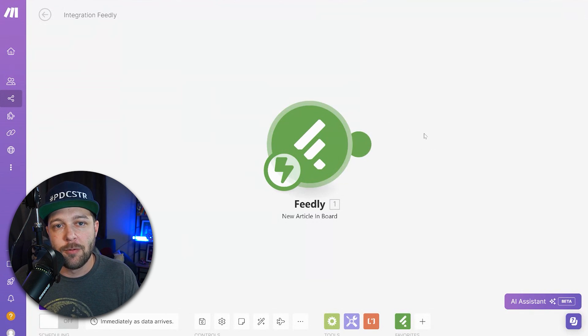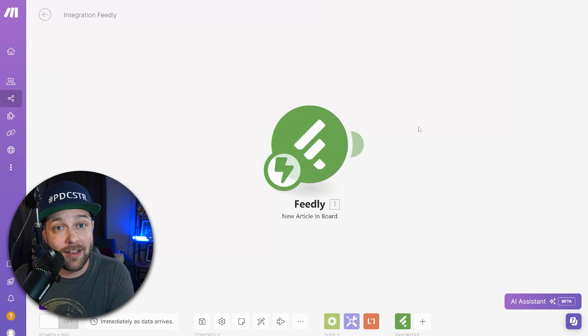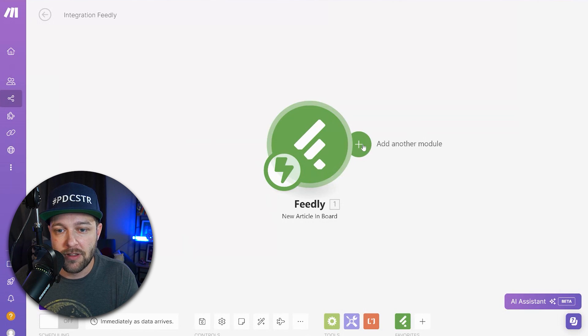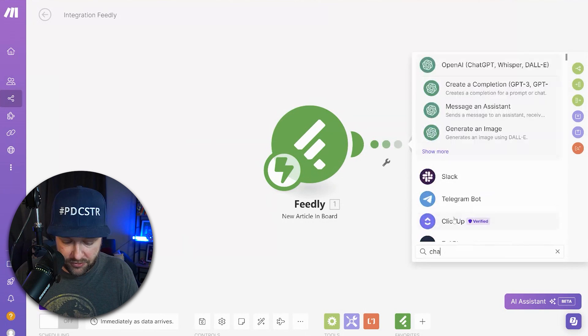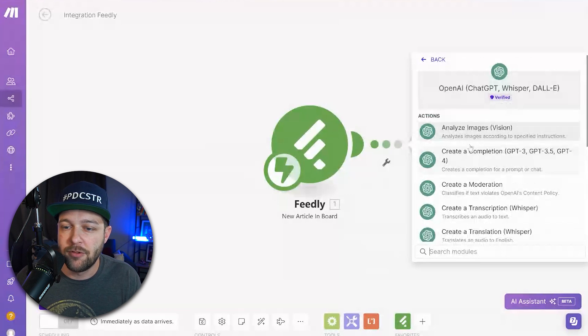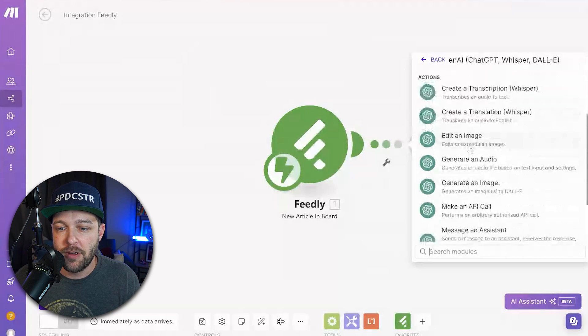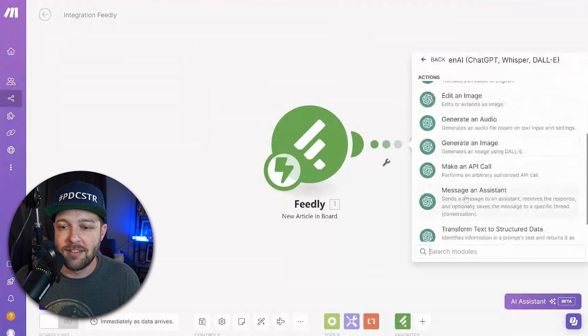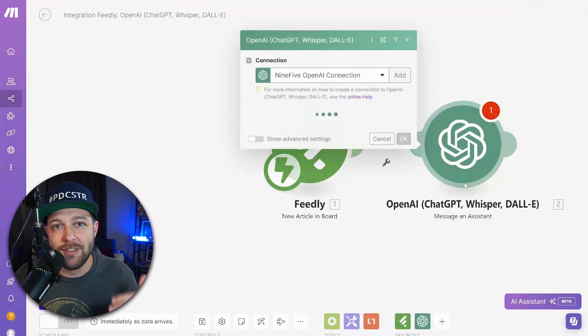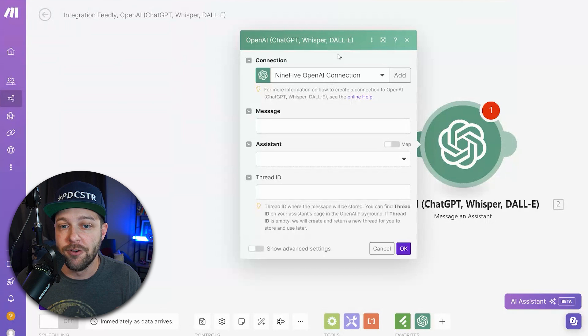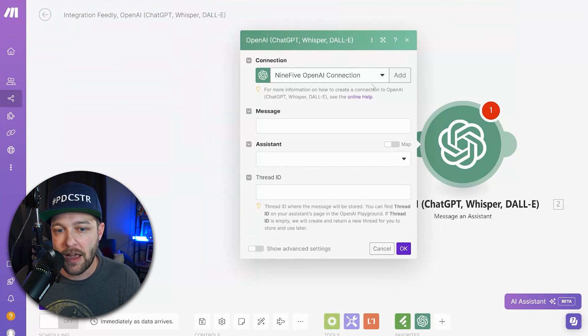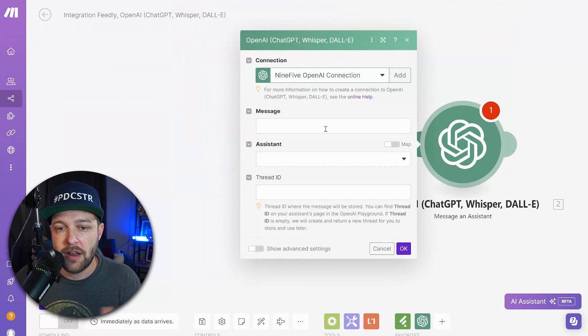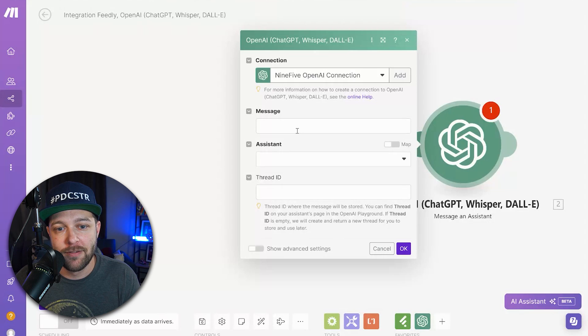The next step is we want to send this information to our OpenAI assistant that we created last week. So we're going to click add another module and we're going to search ChatGPT. There's a bunch of different options in ChatGPT here, but we want to choose message an assistant. So this is going to send a message to the assistant that we created. If you're new to Make, you're going to have to connect your OpenAI account, create your login, do all that.